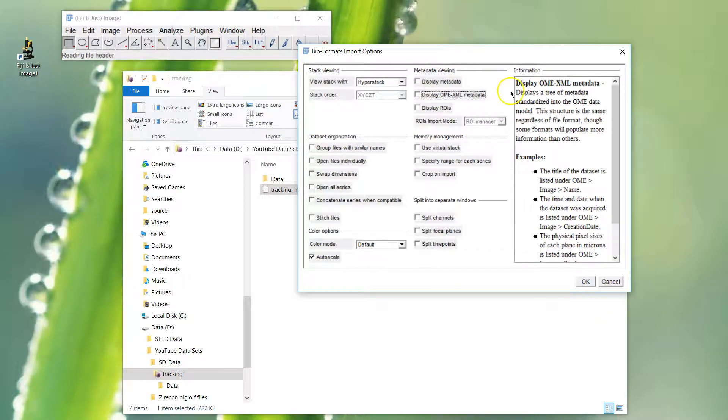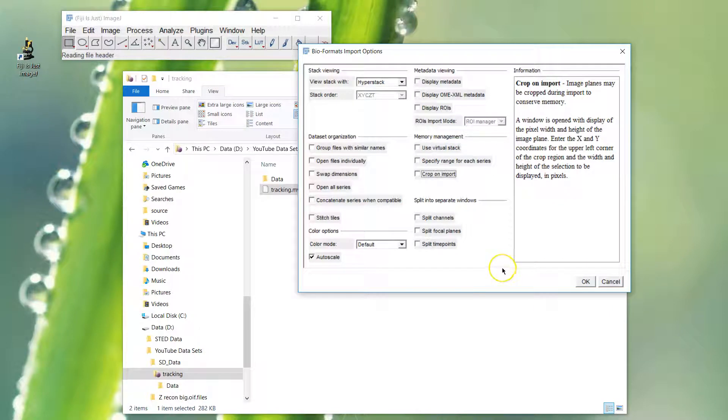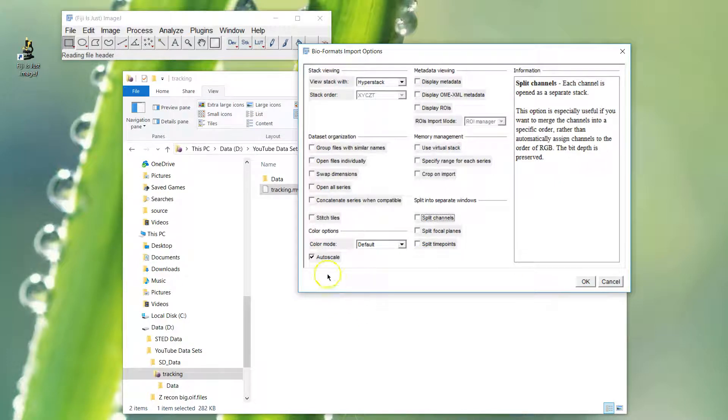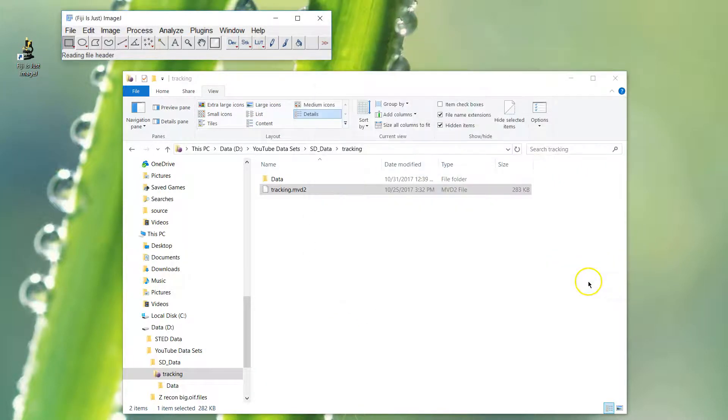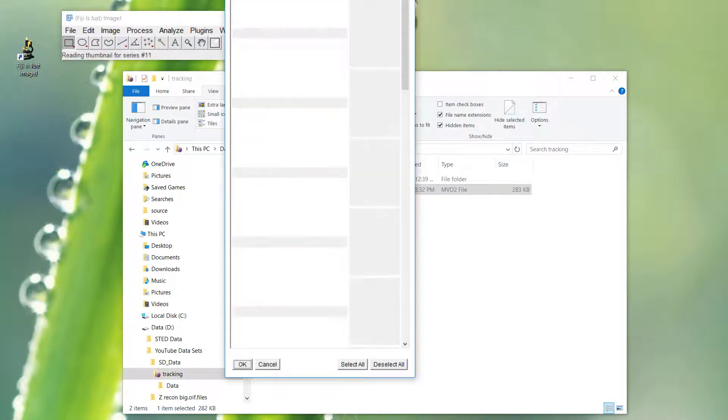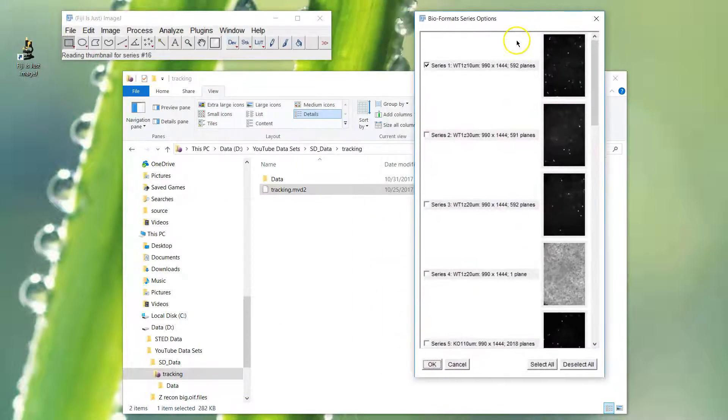Let's drag and drop that MVD2 onto Fiji. We get the bioformats import options. There's a YouTube on how to get this window to show if it doesn't show, and some settings associated with that, so check that one out if you need to. Just go with the defaults normally, just to auto scale essentially.